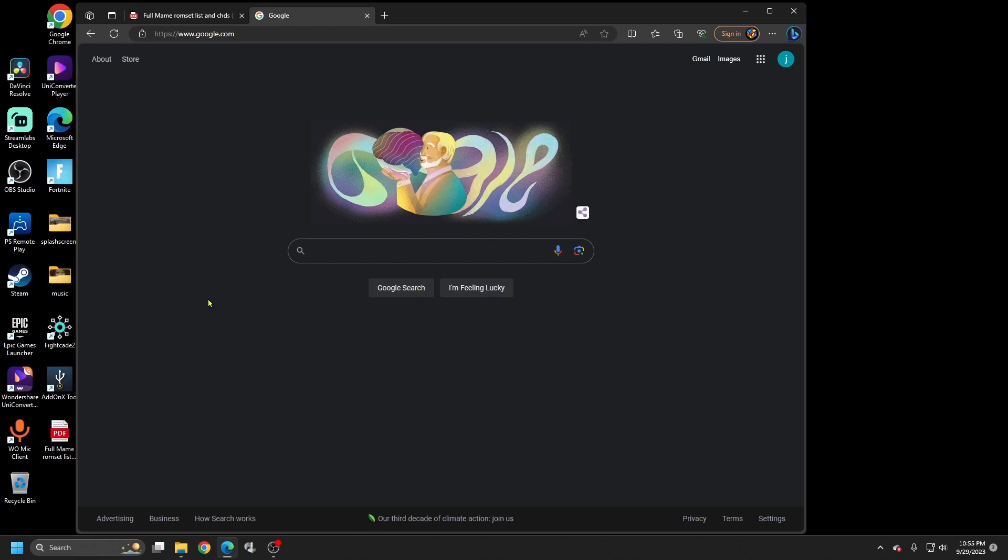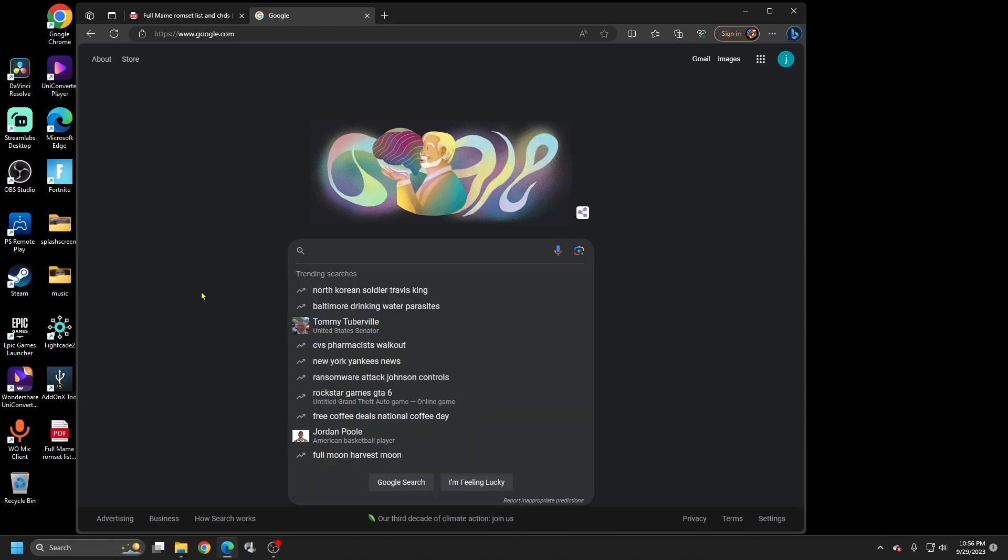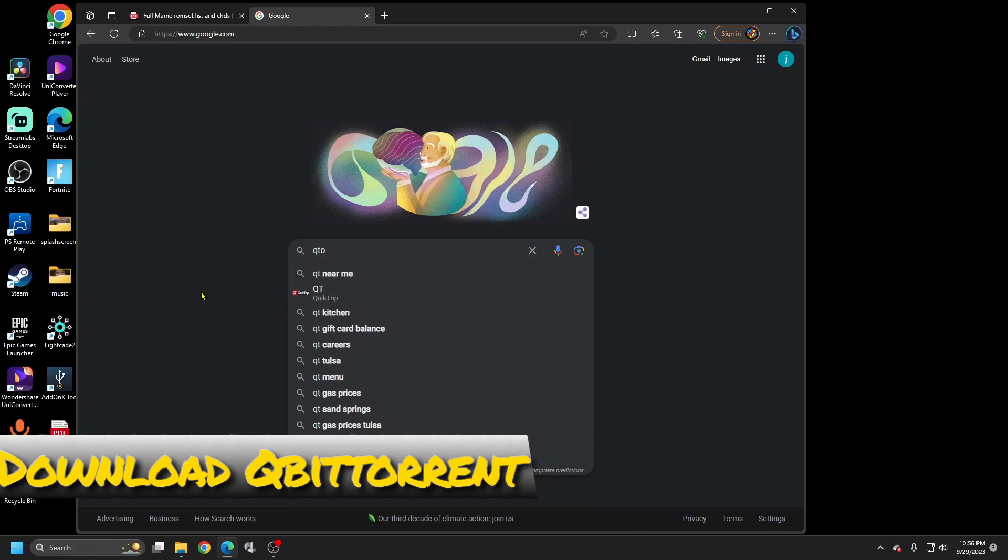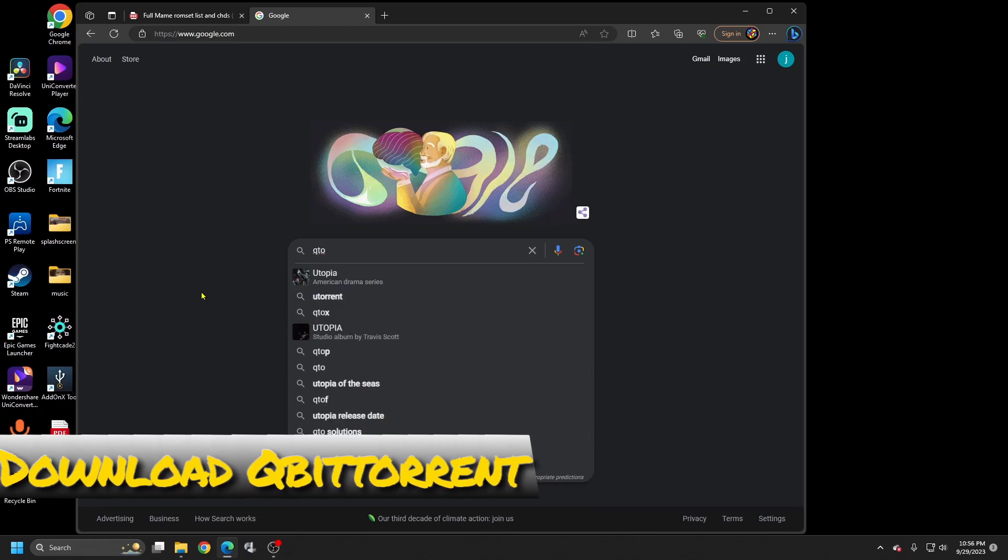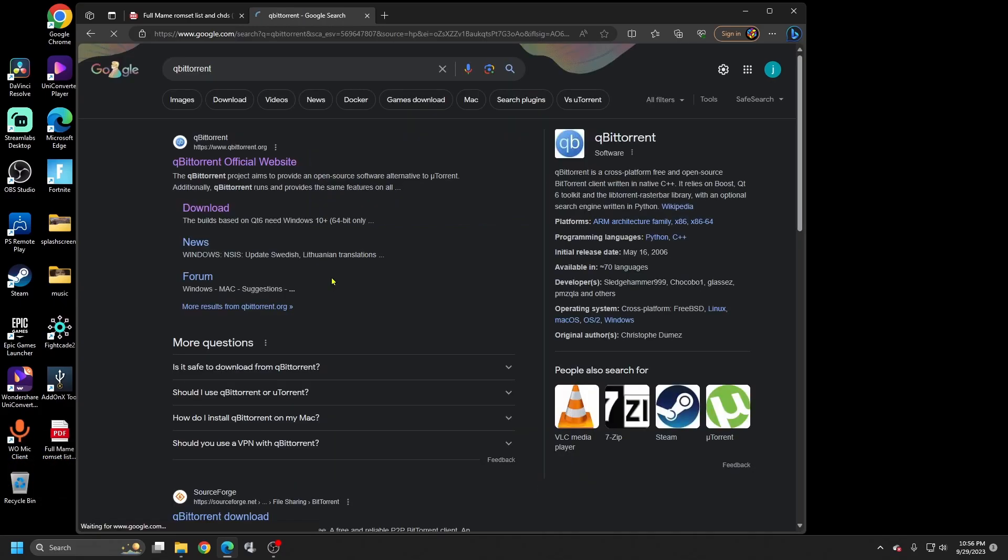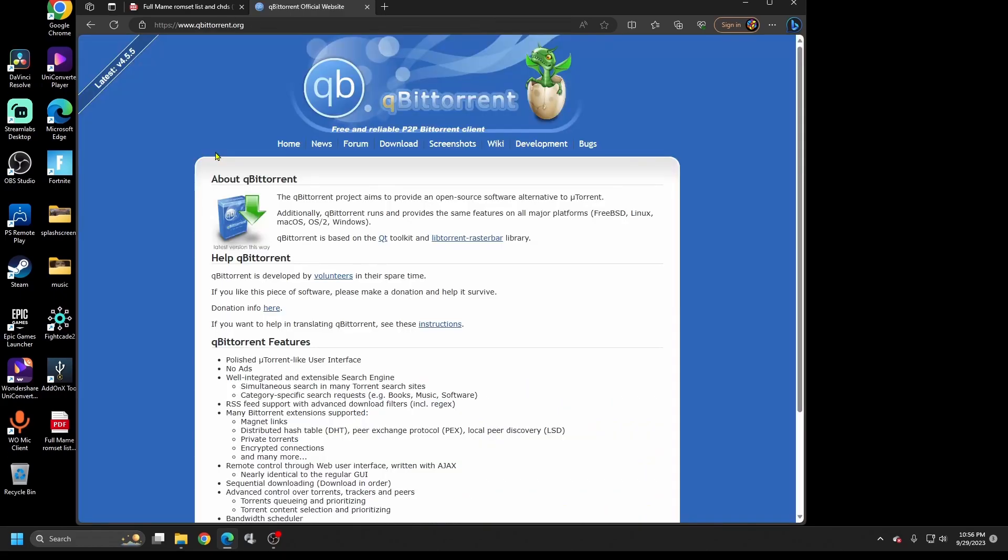First, you're going to need a torrent downloader. The one I like to use is called qBitTorrent. The reasons I like qBitTorrent is it's freeware and I have used other torrents in the past like uTorrent and BitTorrent, but when I use those I always get a bunch of adware and sometimes malware, even with the pro versions. This is totally free and the speed is probably just as good if not quicker.